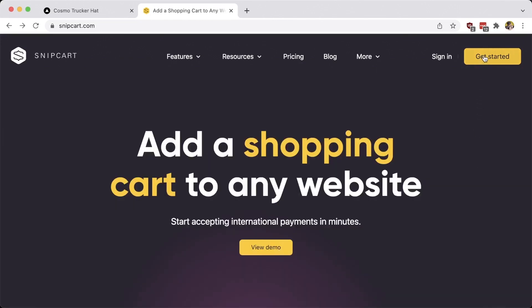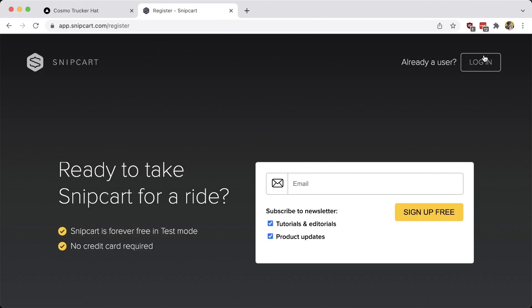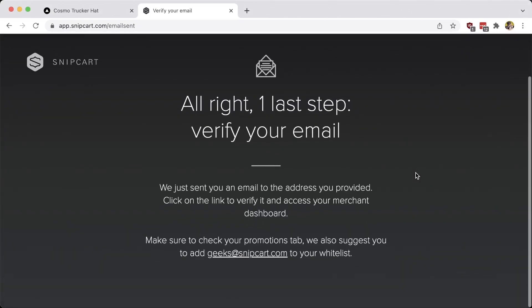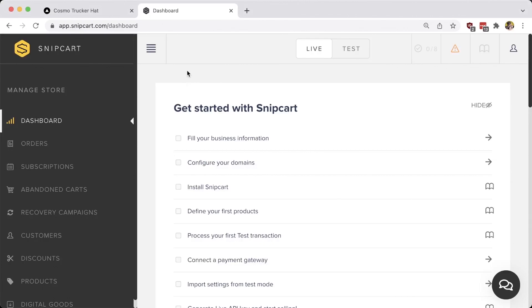To get started, you'll need a Snipcart account. You can hit get started, or use the link spacejelly.dev/snipcart to get an additional one month free. Once you sign up, the first thing you'll need to do is verify your email address. When we first drop into Snipcart, we're going to notice two things: a list of setup steps, and at the top, two tabs — live and test. Live is the production site, and test is basically development mode. Click test to make sure we're not making any changes to the production site. Because we're in test mode, we don't need to configure as much stuff, so we're going to skip through some of that.